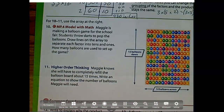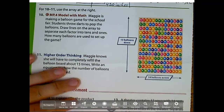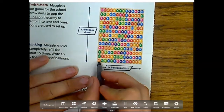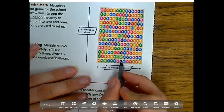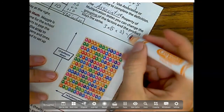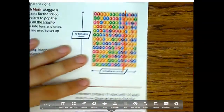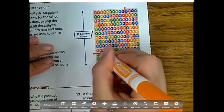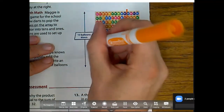For number 10, we're going to use this balloon popping diagram. Maggie is making a balloon game for the school fair — students throw darts to pop the balloons. Draw lines on the array to separate each factor into 10s and 1s. How many balloons are used to set up the game? We have 13 down and 14 across. I need to draw and separate in 10. So I'll break this up — notice how there's 10 here and 4 here, and I need to break it up into 10 and 3 as well.